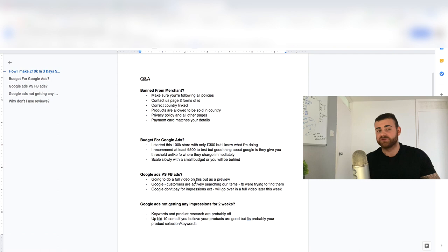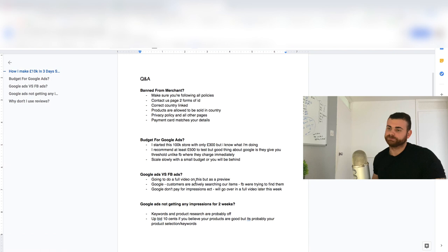Just for me, I've tried it, it's not the best in my opinion, because if we think about the customers, they're actively searching our items. So if they're typing in, for example, I don't know, a pet collar, they're typing that in on Google, they want to buy, they're in a buying mood. We're trying to sell that on Facebook, we're trying to find a customer.